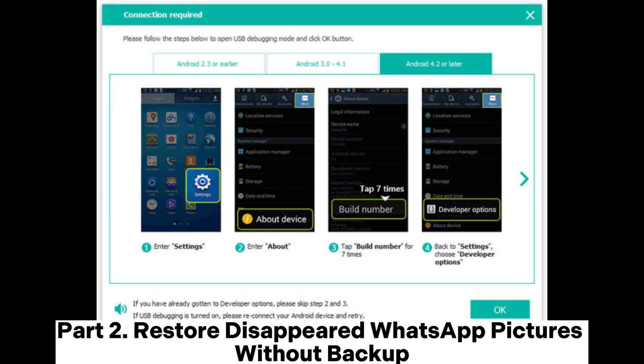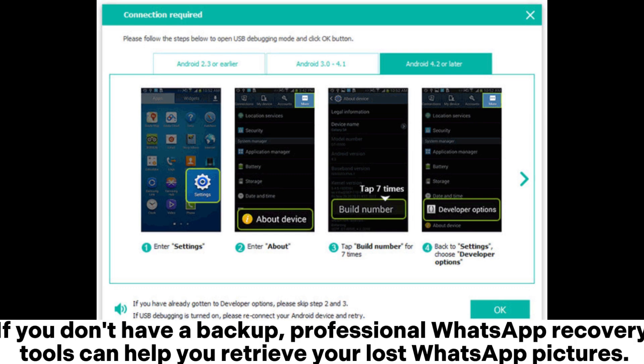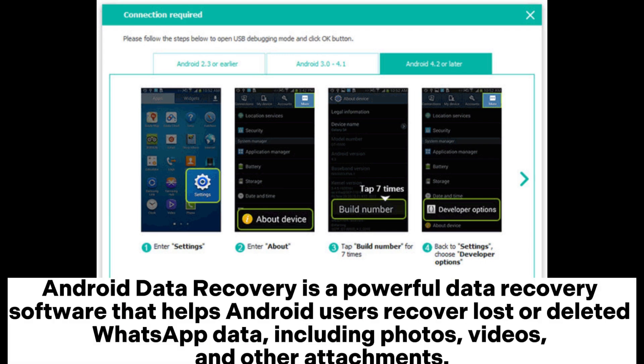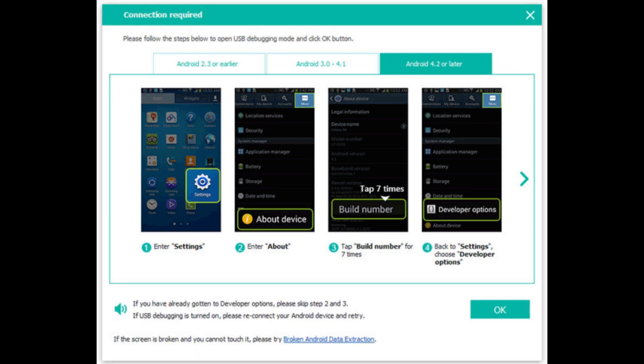Part 2: Restore Disappeared WhatsApp Pictures Without Backup. If you don't have a backup, professional WhatsApp recovery tools can help you retrieve your lost WhatsApp pictures. For Android, using Android Data Recovery — a powerful data recovery software that helps Android users recover lost or deleted WhatsApp data, including photos, videos, and other attachments.